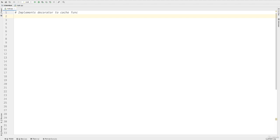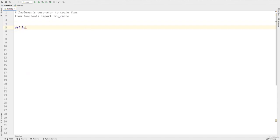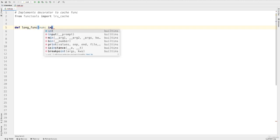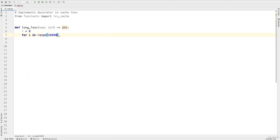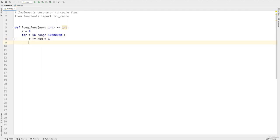This time, we're going to use a cache function to implement a decorator. Python 3 already has decorators. For example, we can write from functools import lru_cache — there are already decorators like this. For this problem, we want to create something like this. Let's say we have a function called long_func that takes an integer argument. We'll store 0 in r and run a loop with for i in range and run the loop 10 million times, then multiply num by i and add it. This is a function that will take a long time to run.